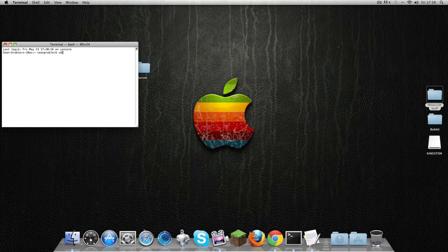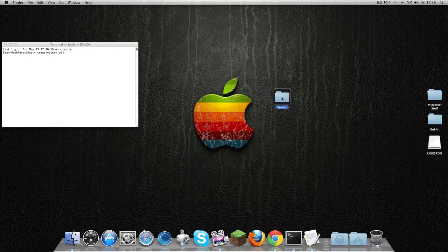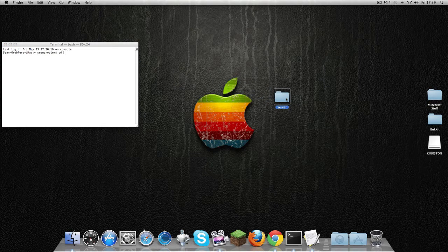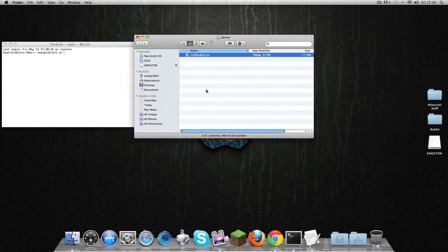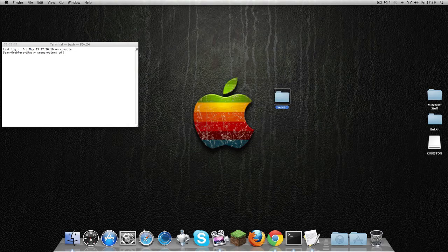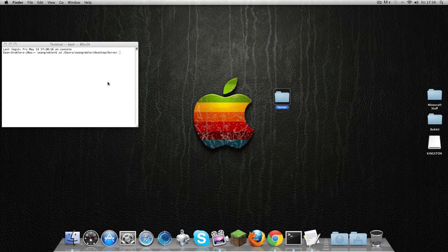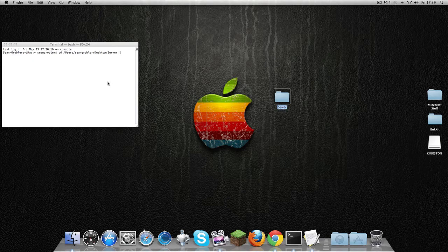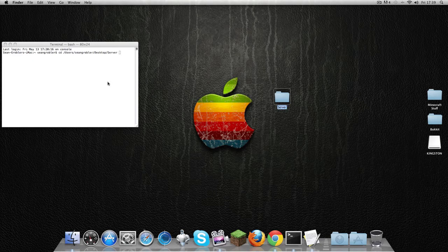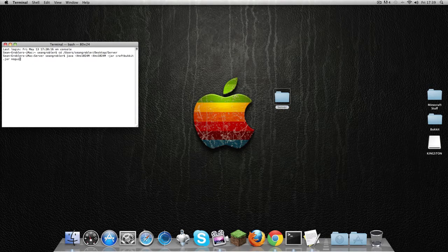In Terminal, you're going to write 'cd' space, and then you're going to drag your server folder—the one that has your CraftBukkit in—into Terminal. Press Enter, and then paste that command you just copied.